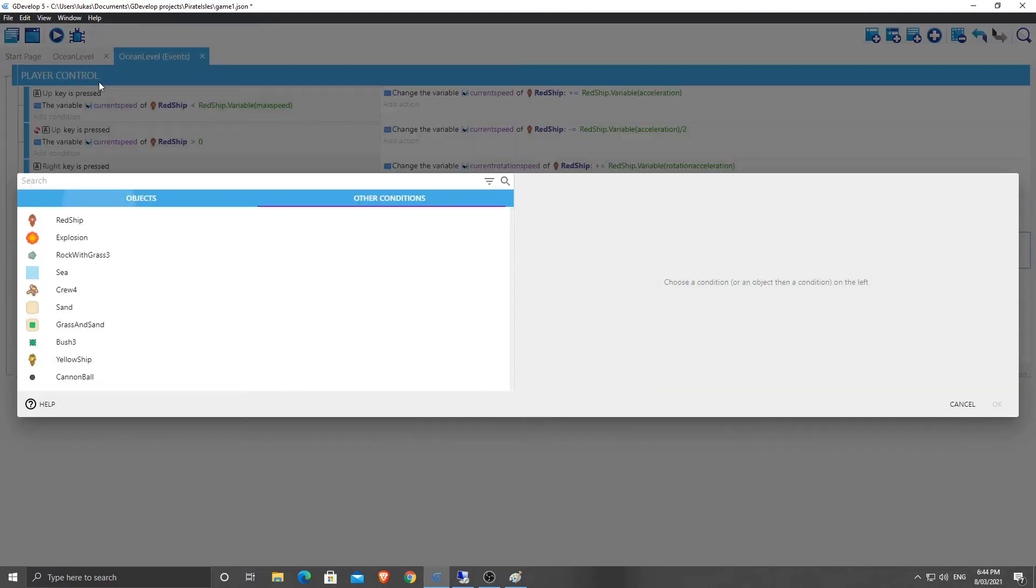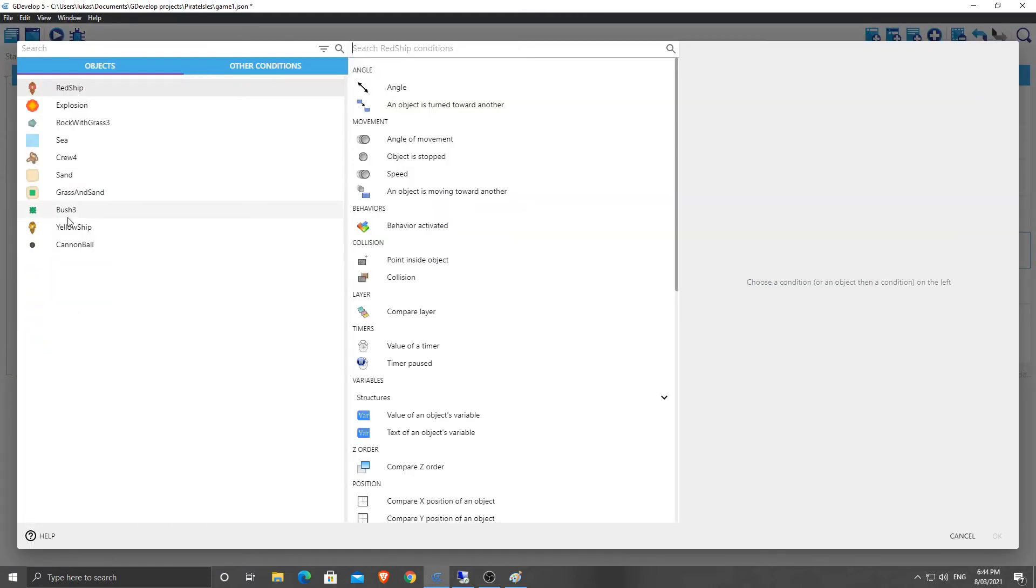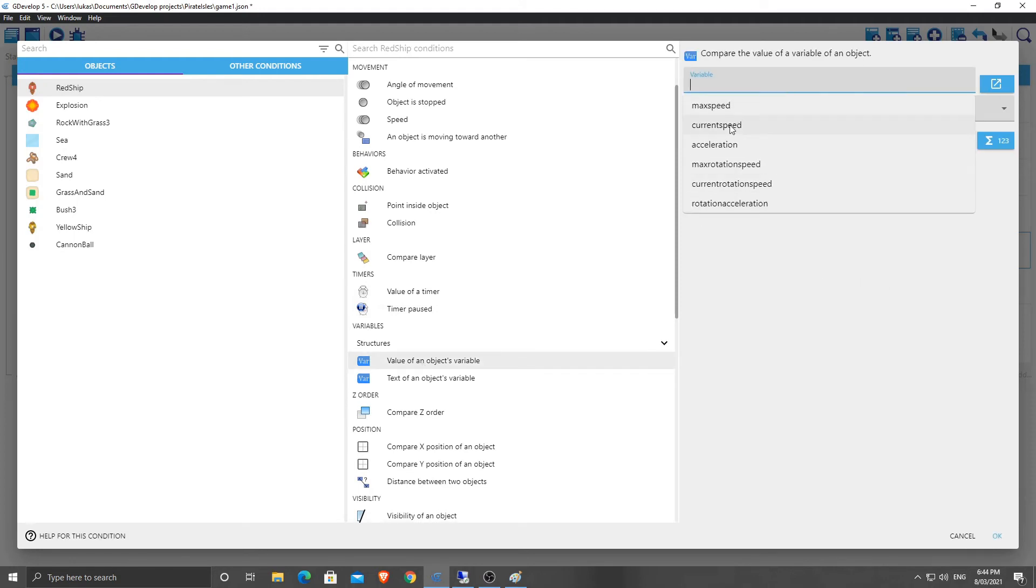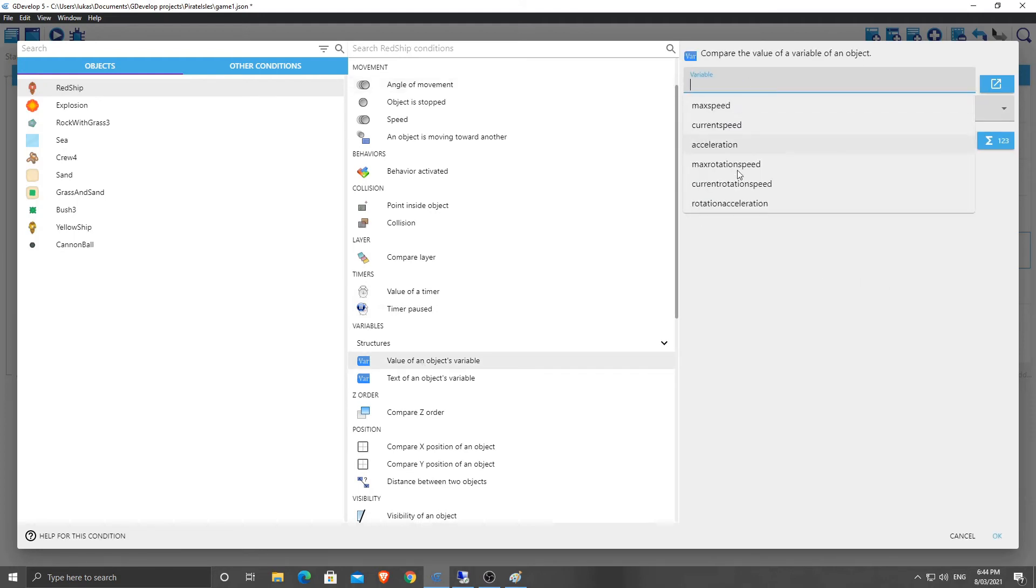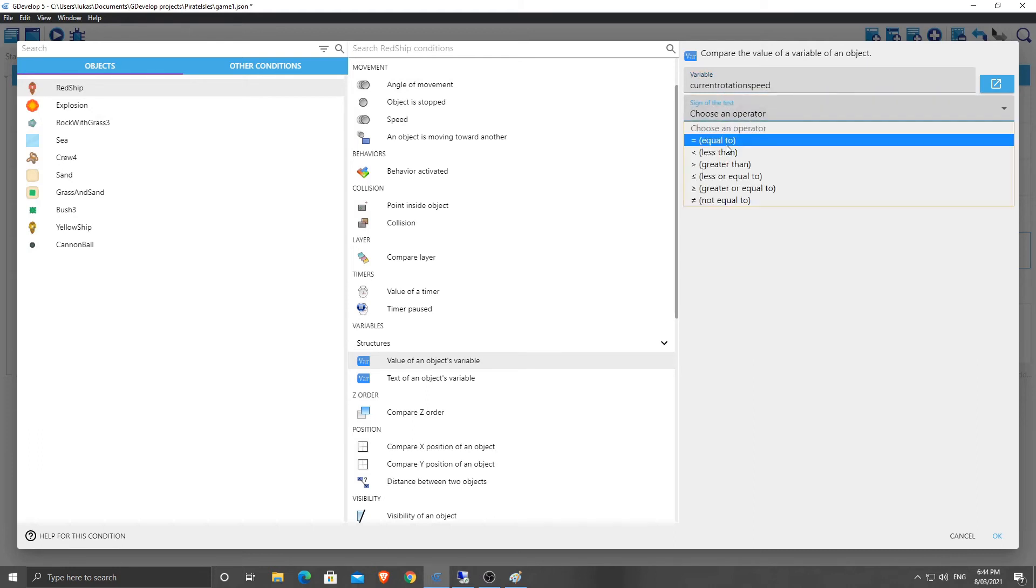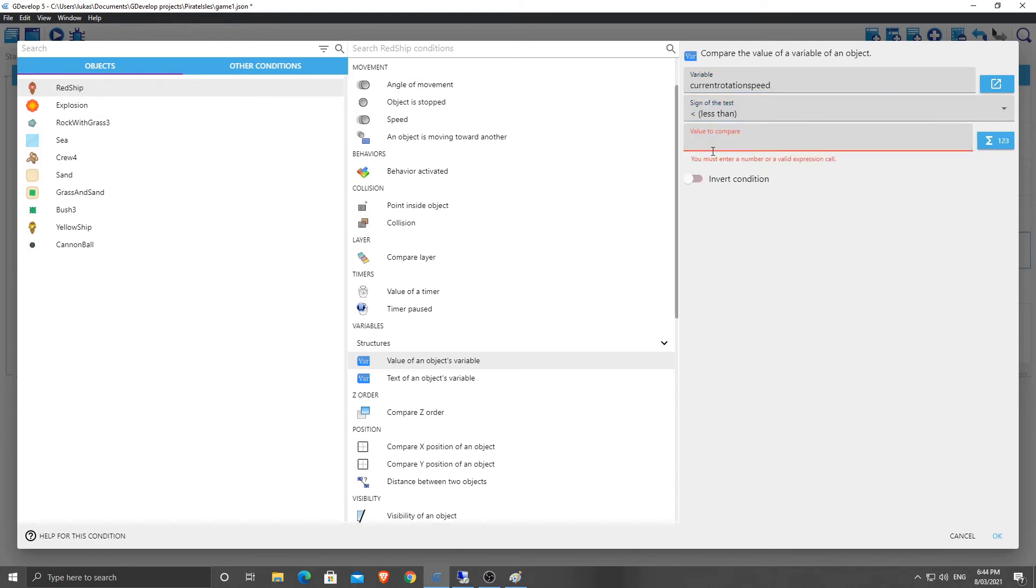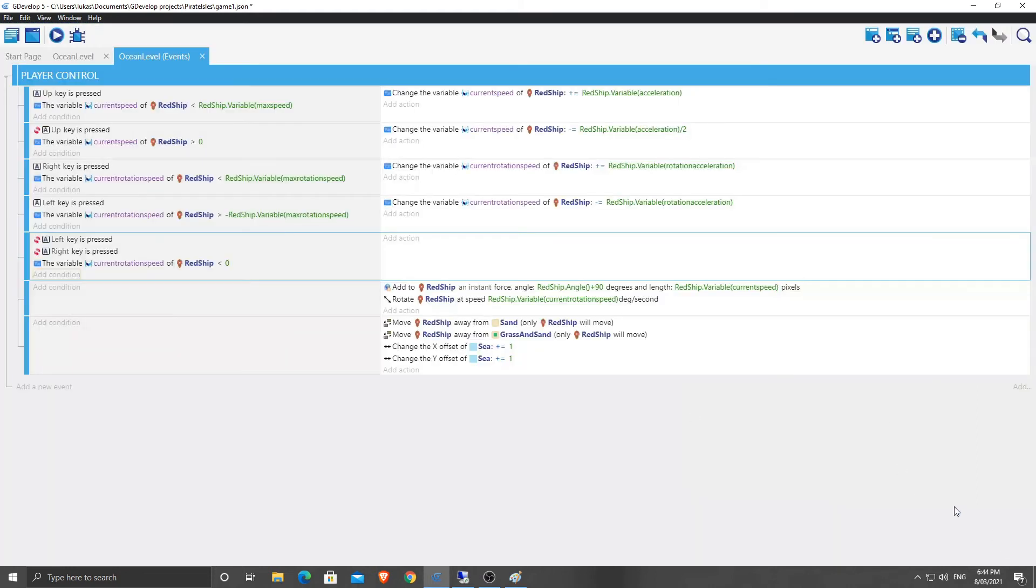Add in a condition. We're going to add in a condition here. Red ship, the variable current rotation speed. No, the variable current rotation speed. If it's less than zero, we want to increase it. And I'm going to duplicate this one. Is there a way to duplicate a whole event? I don't think there is, which is kind of annoying. Maybe there is.